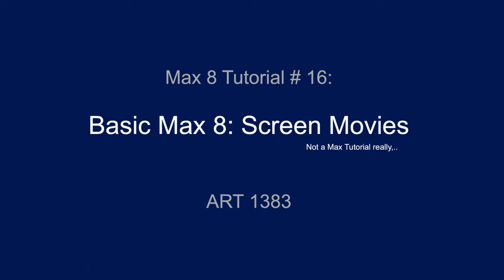Hello, my friends. Welcome to Max 8 tutorial number 16, screen movies. Now, admittedly, it's not a Max tutorial really, but those people in my class who are doing Max projects will want to show them as screen movies.